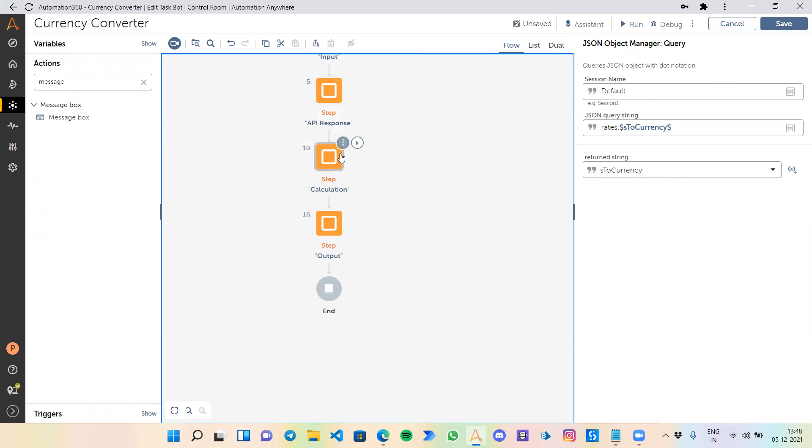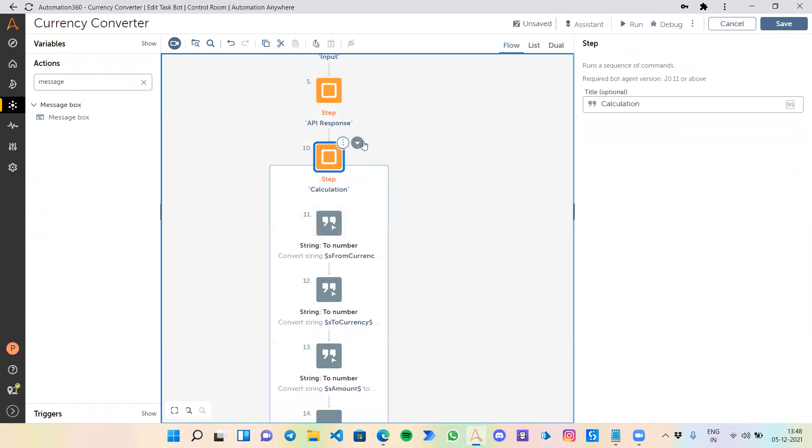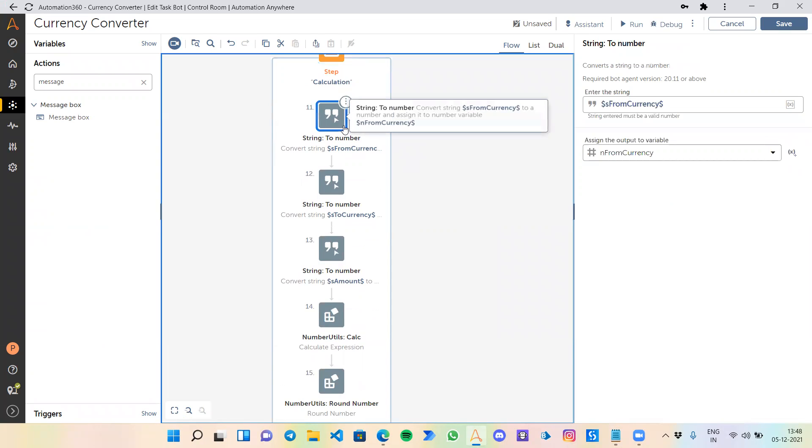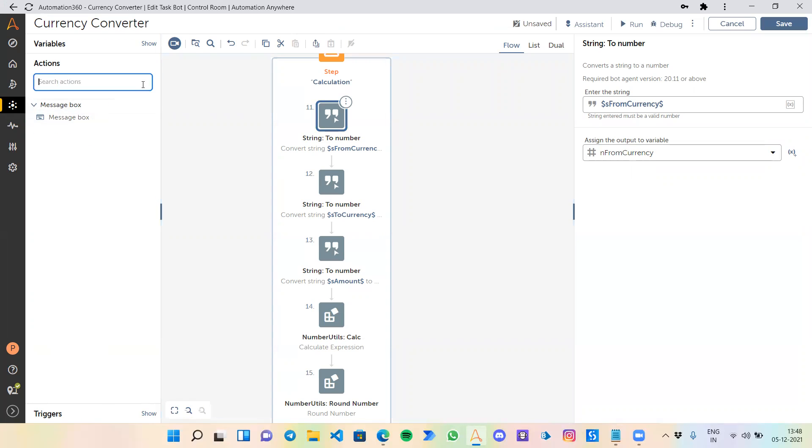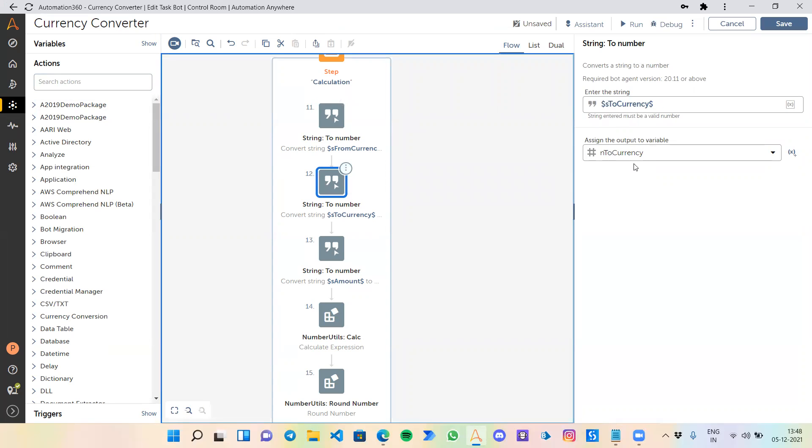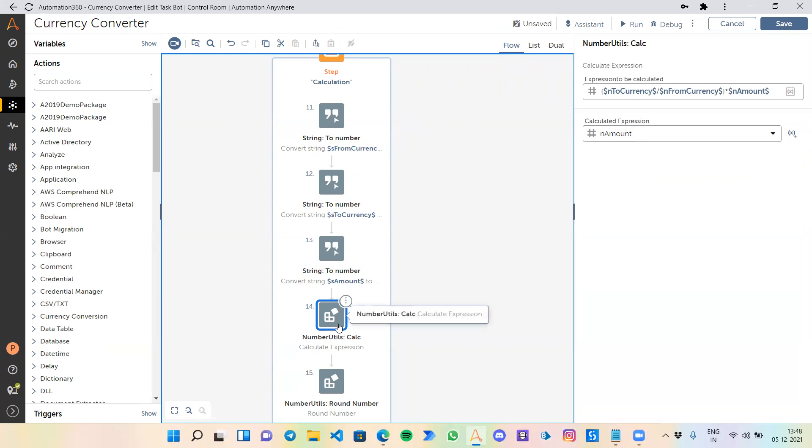Next, I'm going to the calculation stage, through which we are converting our variables to a number format and calculating how much one INR equals to one USD or any from-to currency. To convert the variable from string to number, we use string to number command. I have converted to_currency to the numeric format and also the amount which we are converting. The calc command we use is for any kind of calculation.